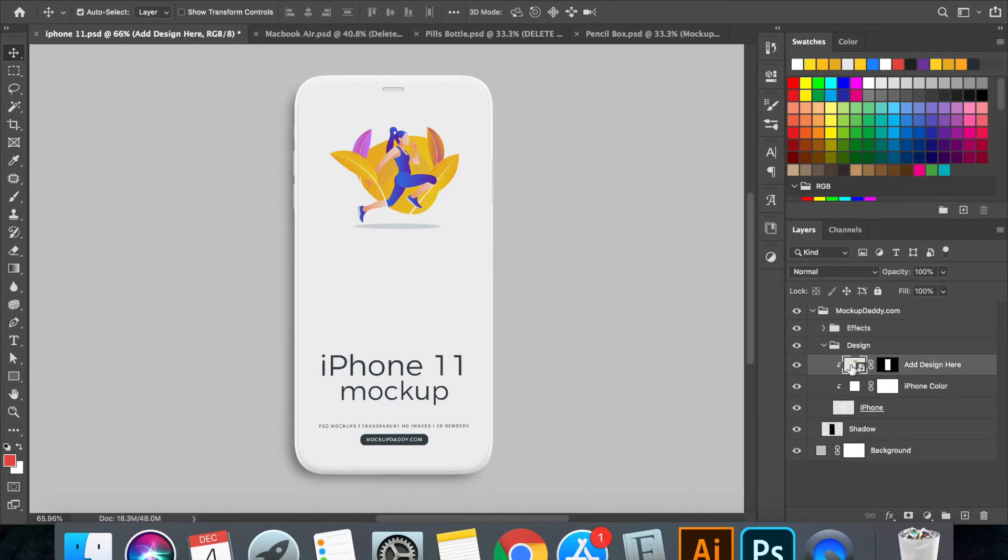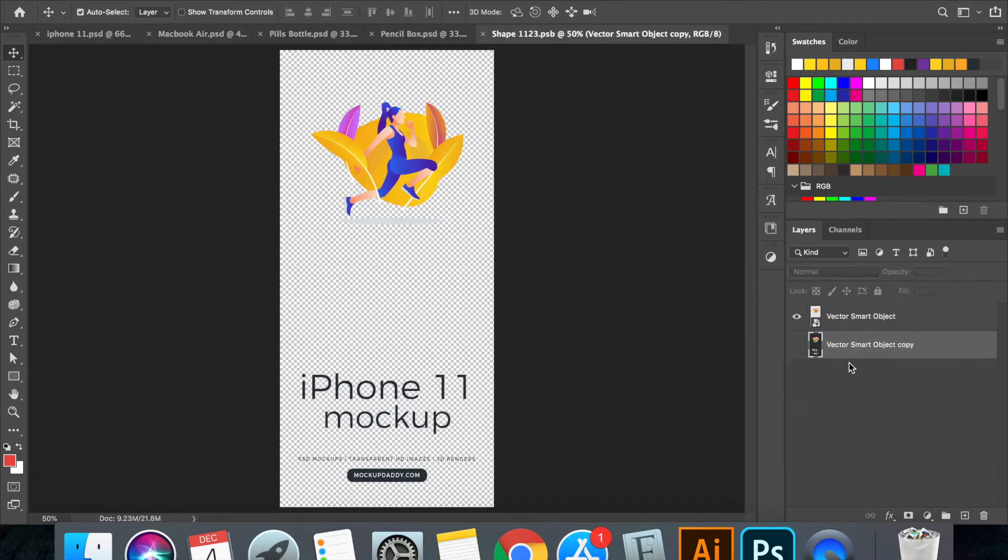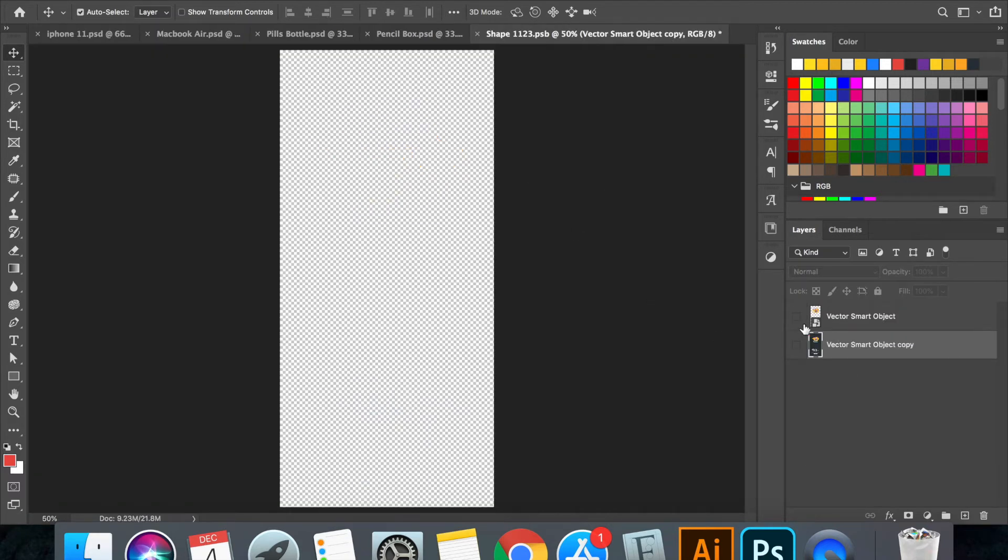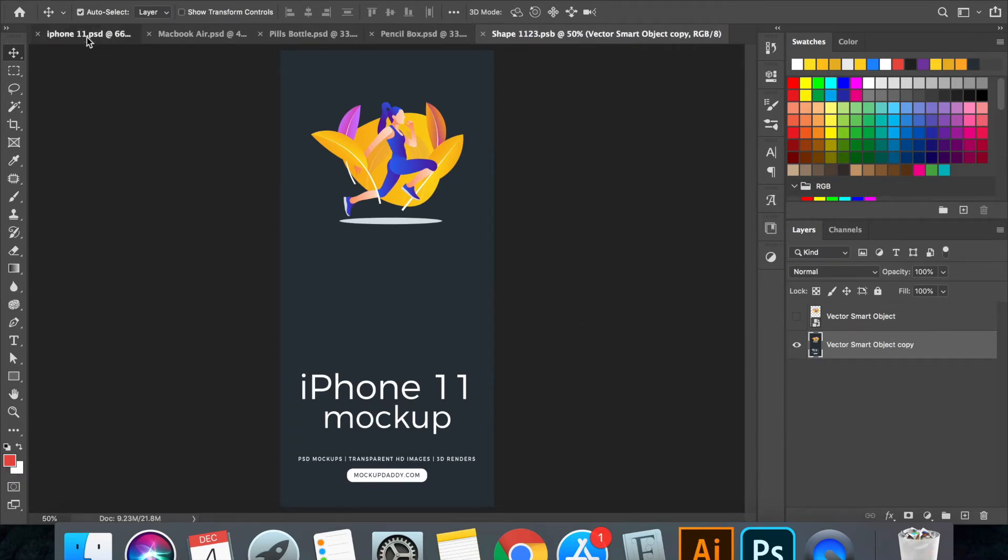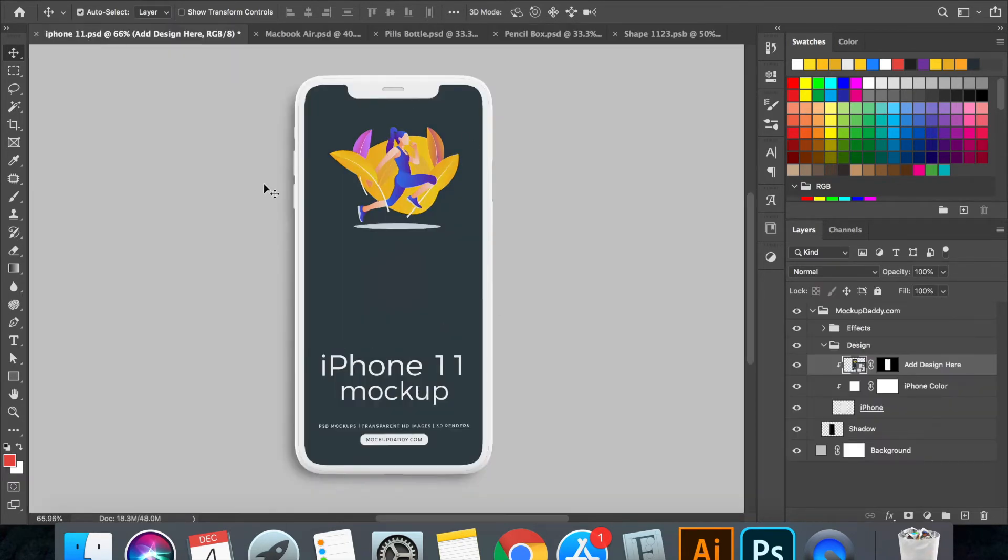Let's start by editing the design. Simply double click on this layer that says add design here. A new window will open. Add your design here. Press Command S or Control S to save the design.